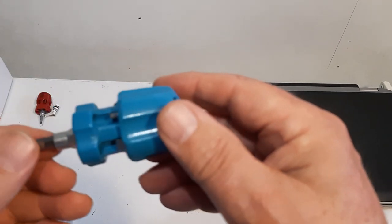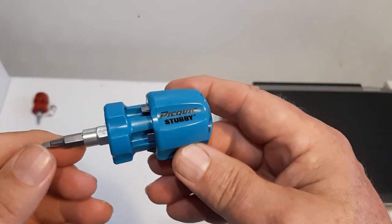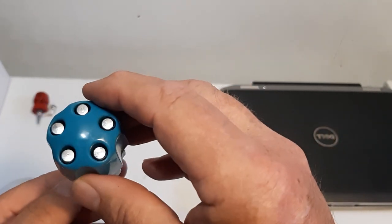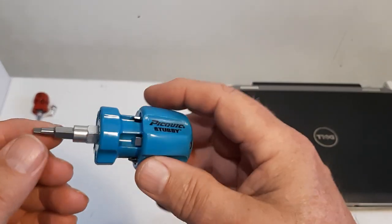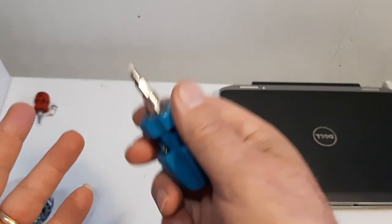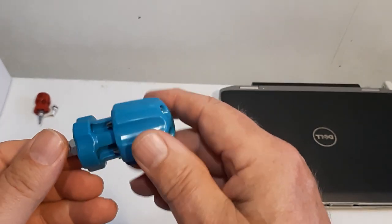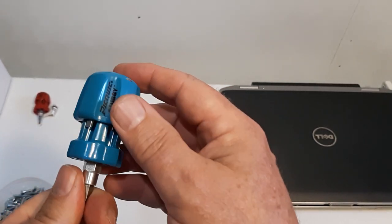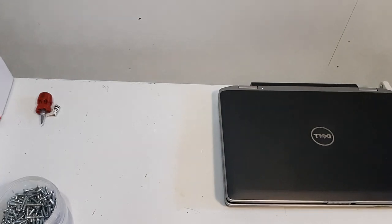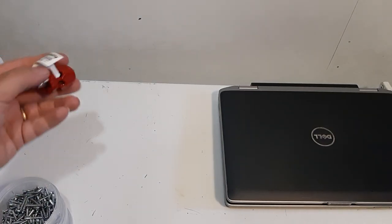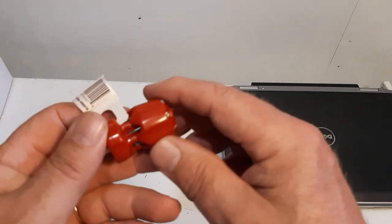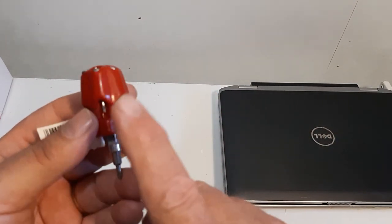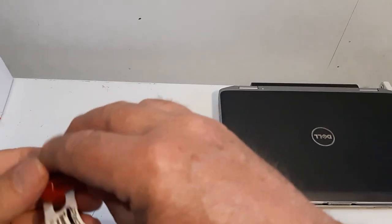This is the stubby one. It's a nice little screwdriver, magnetic bits on it, comfortable in the hand, non-rolling. Very nice screwdriver. It's going to be my go-to stubby screwdriver now. Talking about screwdrivers, Home Hardware has what they call the teeny turner.